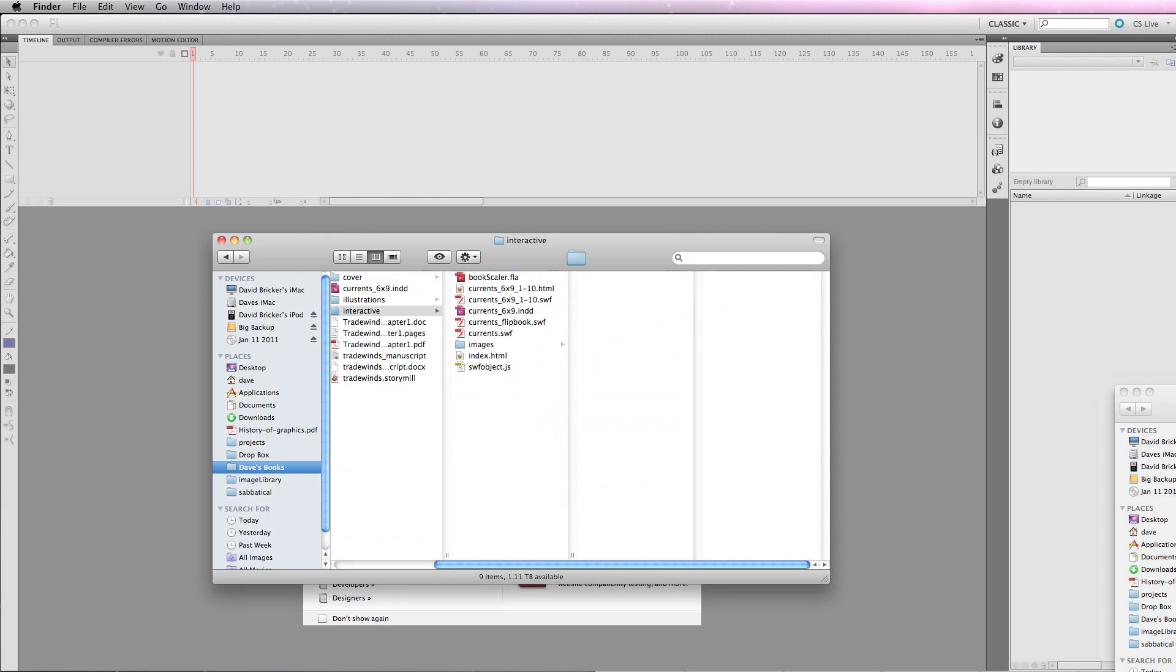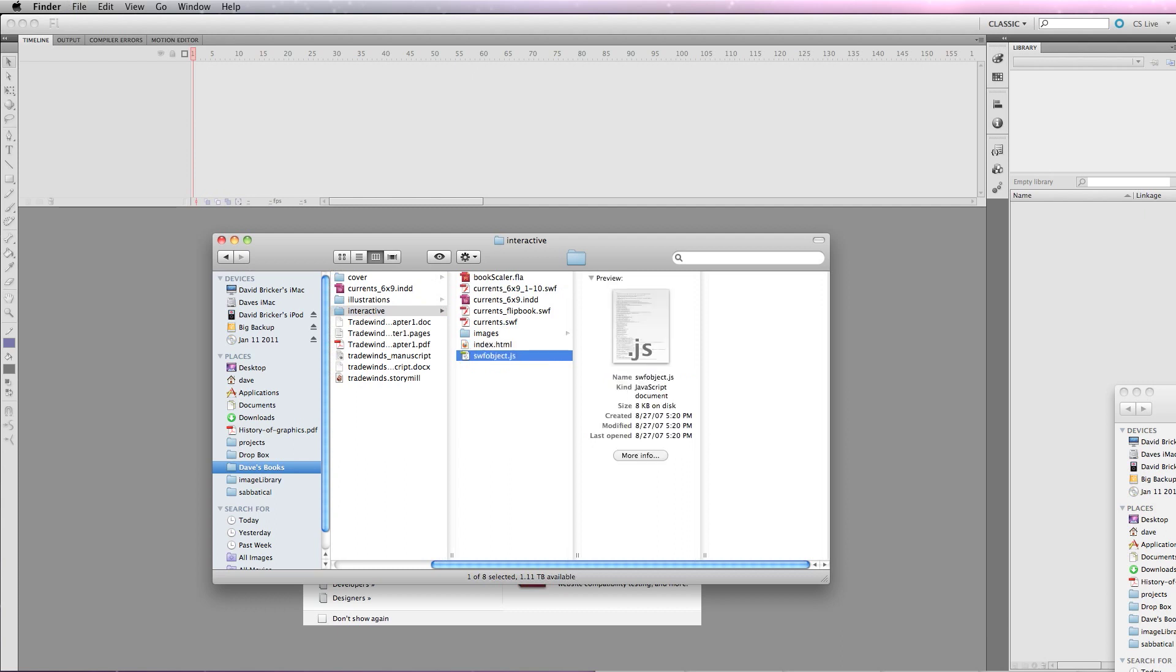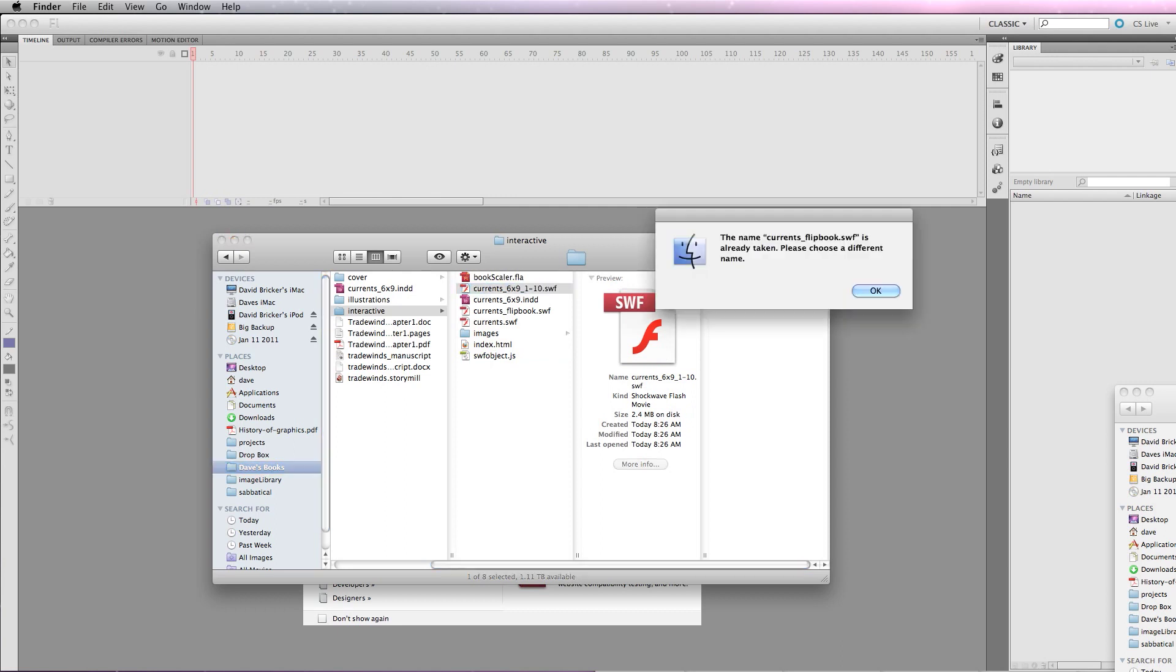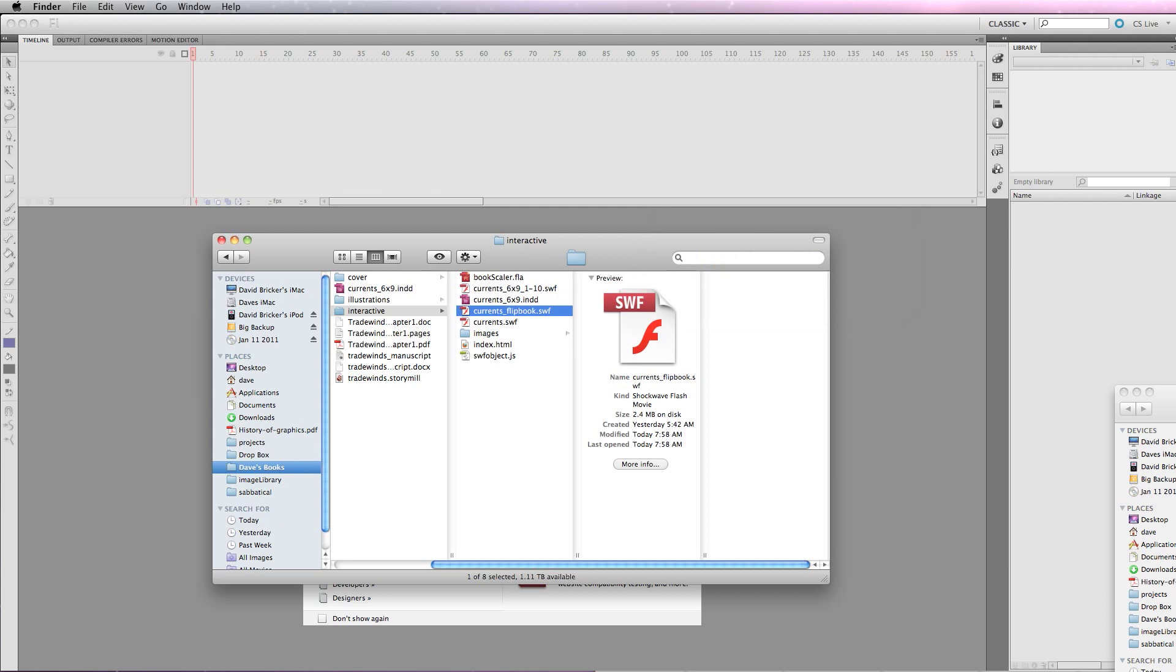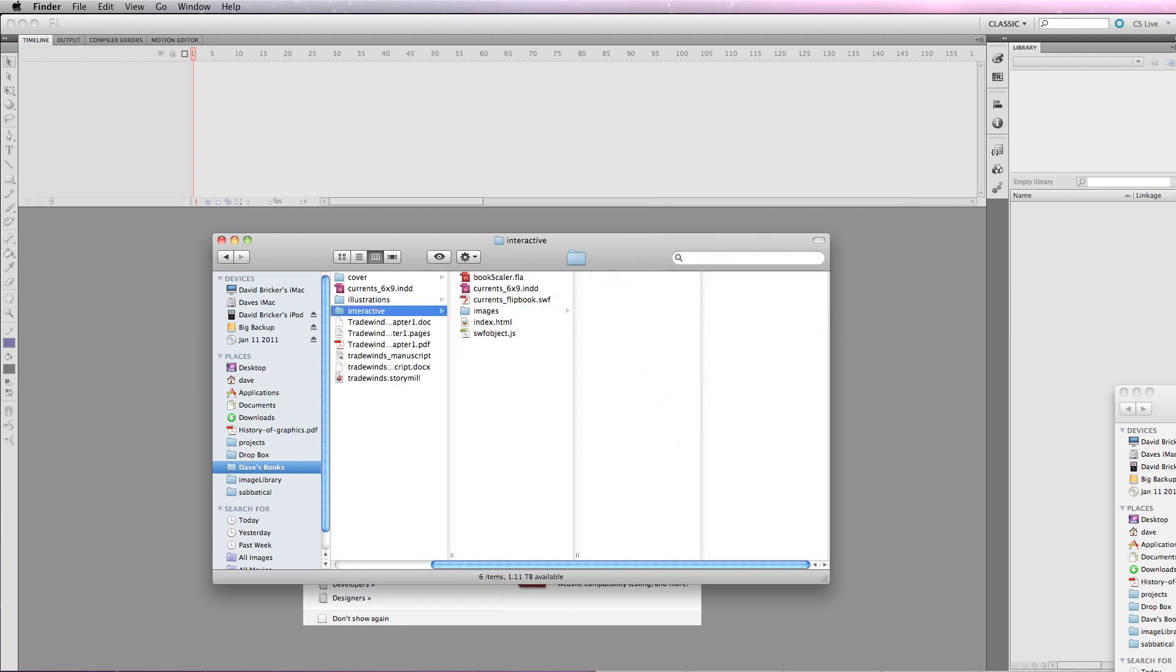So I can get rid of this folder. I'm just simplifying things here. Now, I can get rid of the HTML from InDesign. I'm going to dump that to keep things simple. I have an index page that came with the BookScaler. SWF object, which is a JavaScript that's going to load the Flash into the HTML. And we won't ever have to touch this file. We just want to include it in our upload. And here's the BookScaler.fla. I'm going to change this file that I exported from InDesign to just currentsflipbook.swf. And I won't need this Currents.swf. That's from my earlier experiments. The images file, these are just the images that went into my InDesign file.